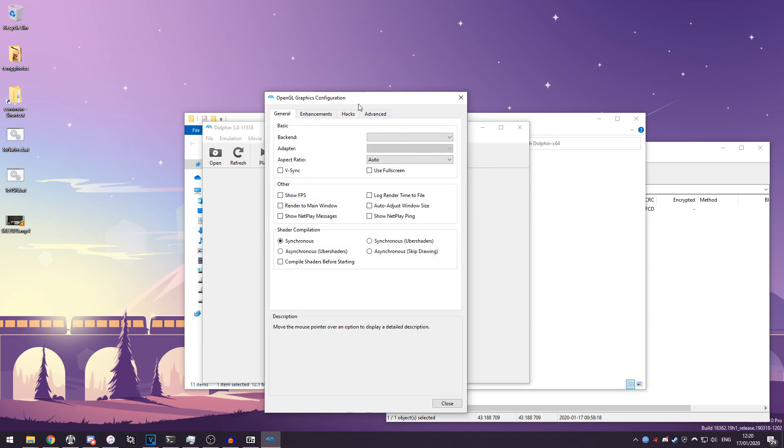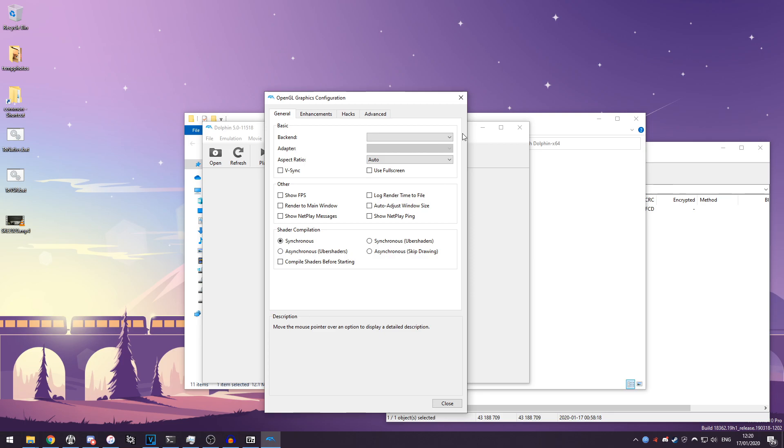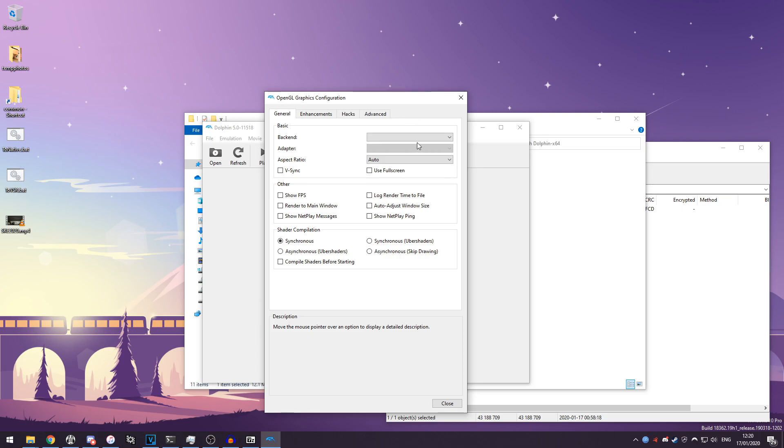And in the graphics options we have some more advanced stuff too where you can tweak Dolphin to look how you want it to. So in the backend, this is the graphics API Dolphin uses to draw things on the screen using your graphics card.